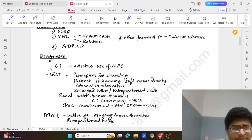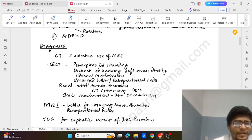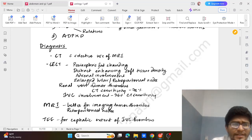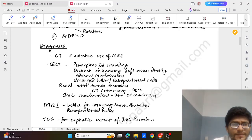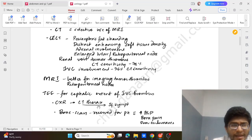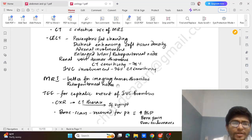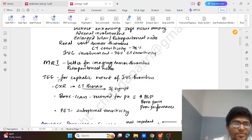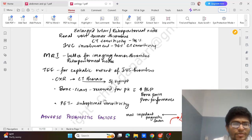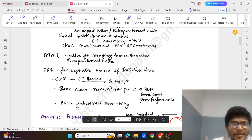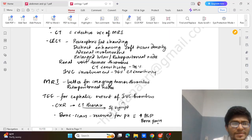Diagnosis is mainly with CT and selective use of MRI. In CT we can see perinephric fat stranding, distant enhancing soft tissue density, adrenal involvement, enlarged hilar or retroperitoneal nodes, renal vein tumour thrombosis. CT is around 78% sensitive, and for IVC involvement it is 96% sensitive. MRI shows better tumour thrombosis and retroperitoneal nodes, and for cephalic extent of IVC thrombus we go for transesophageal echo. Then chest x-ray and CT thorax if required, bone scan for patient with bone pain or increased ALP. PET scan if required for distant mets.